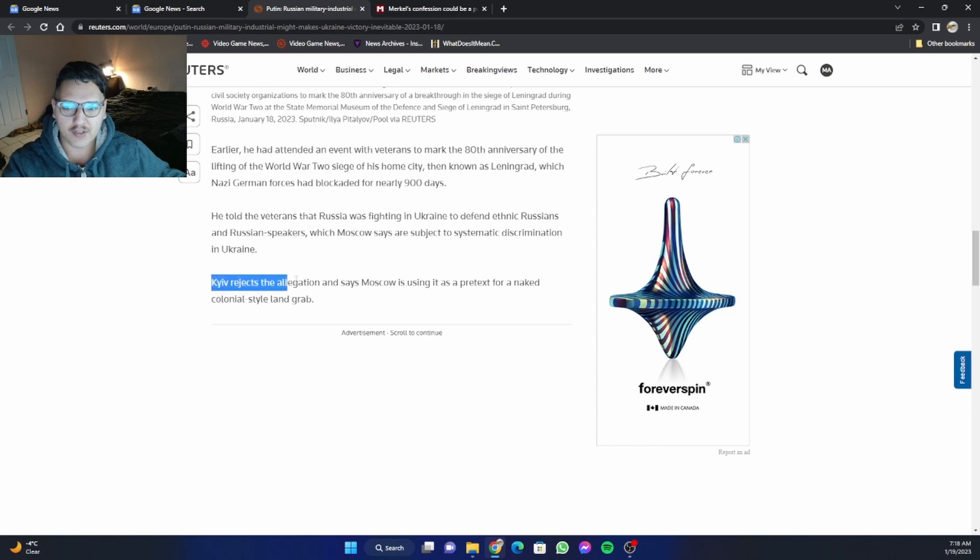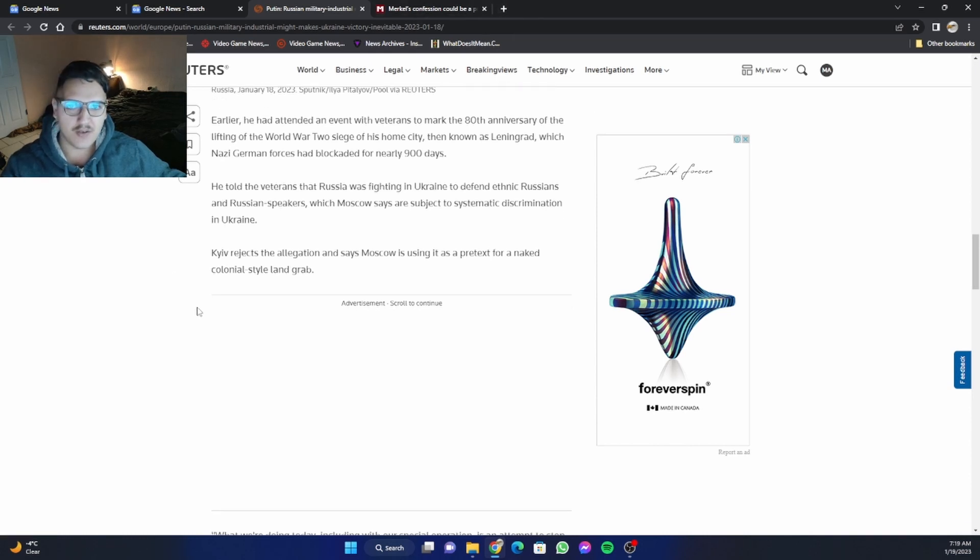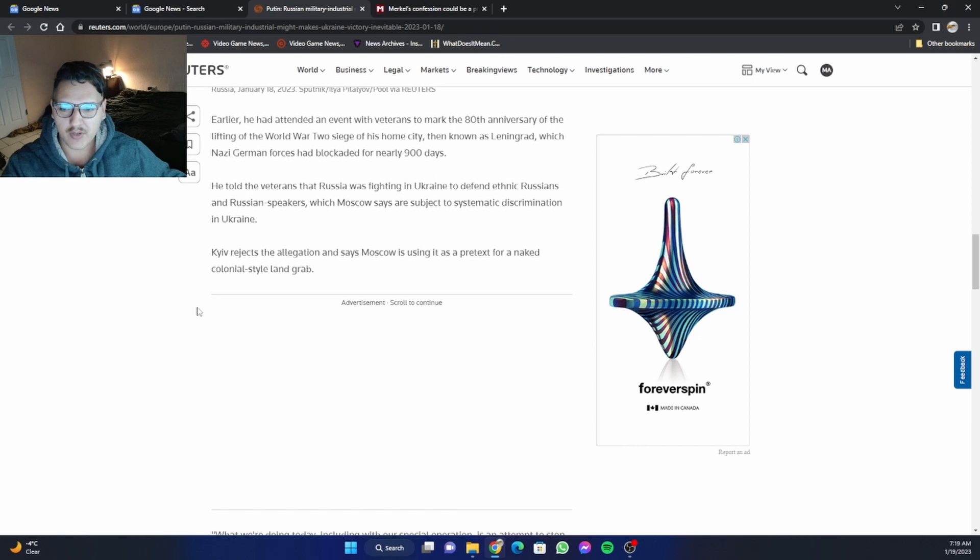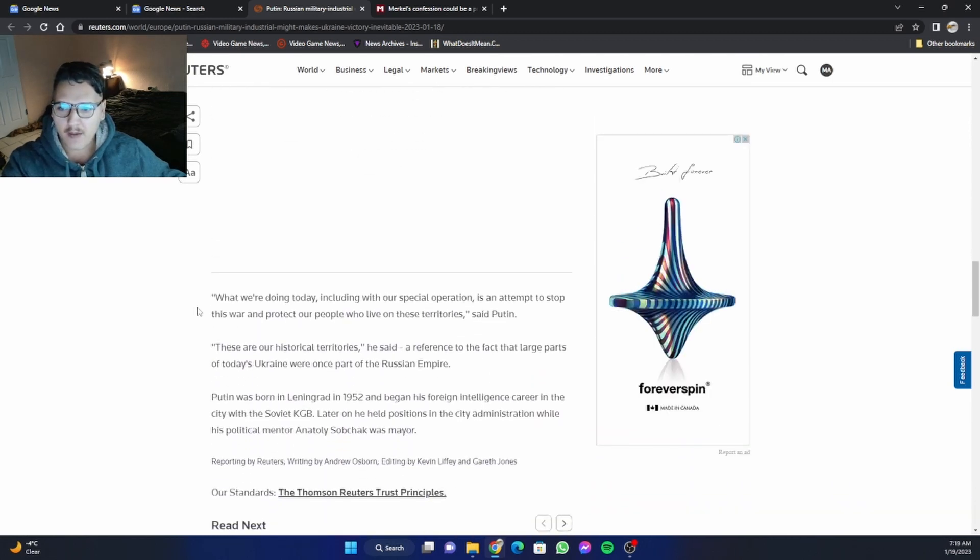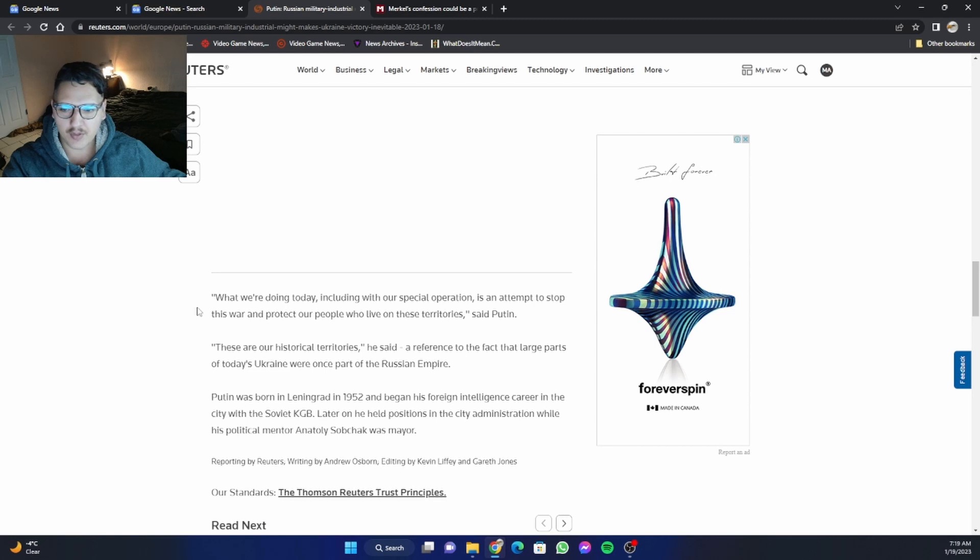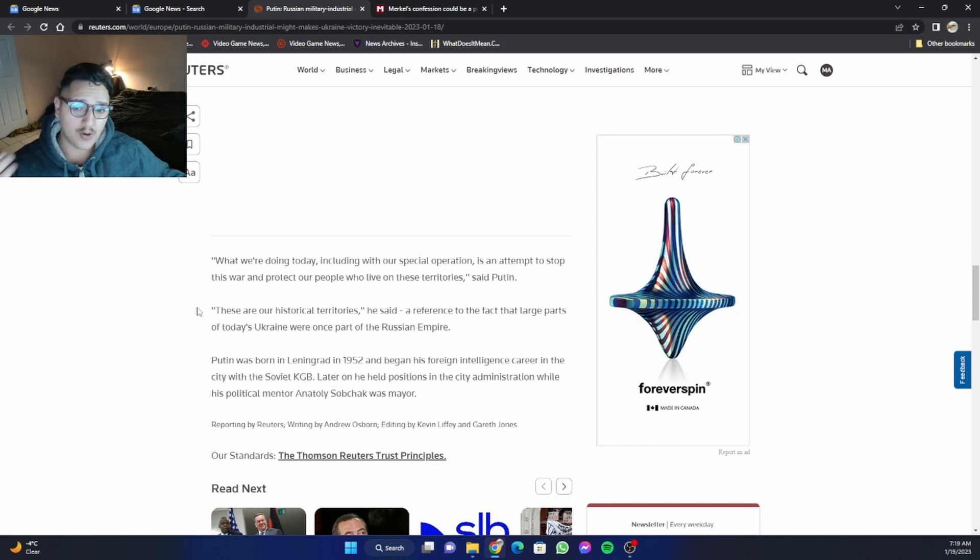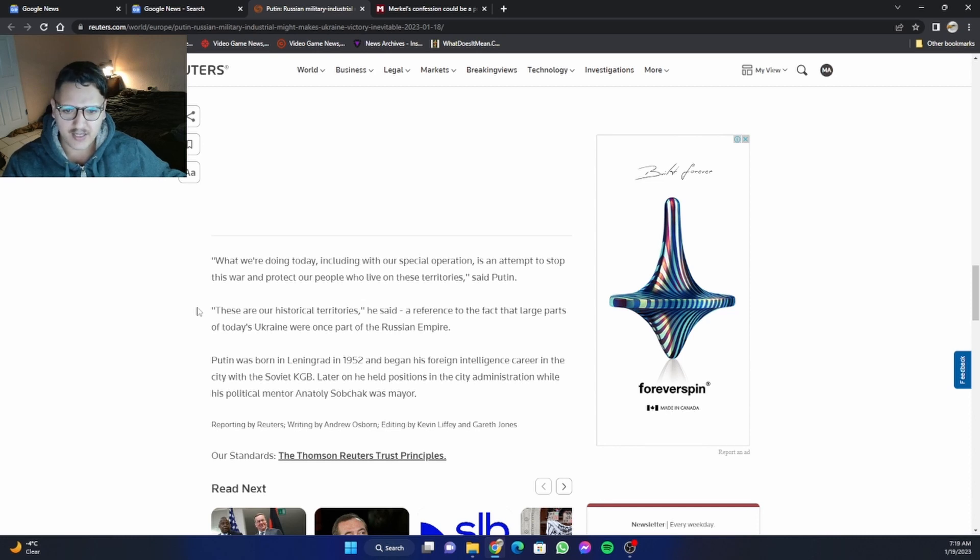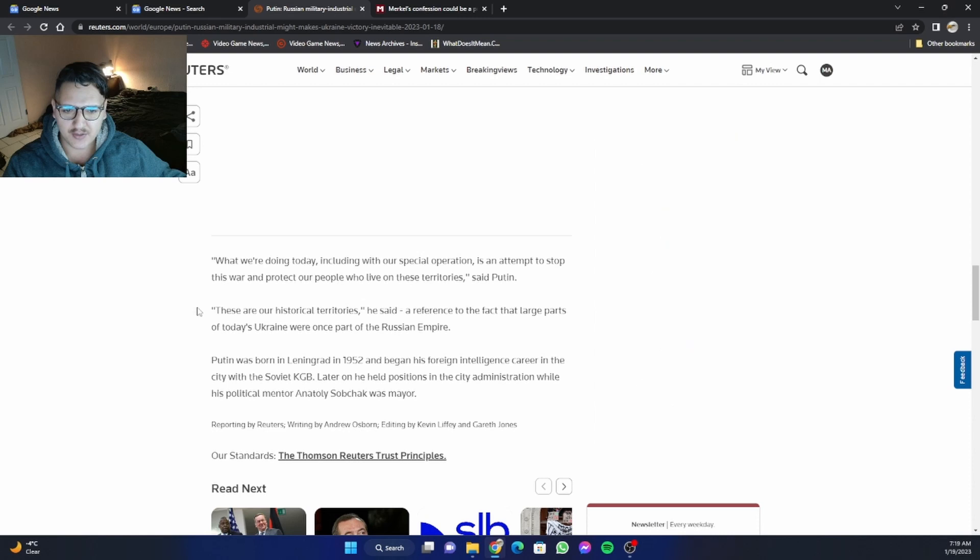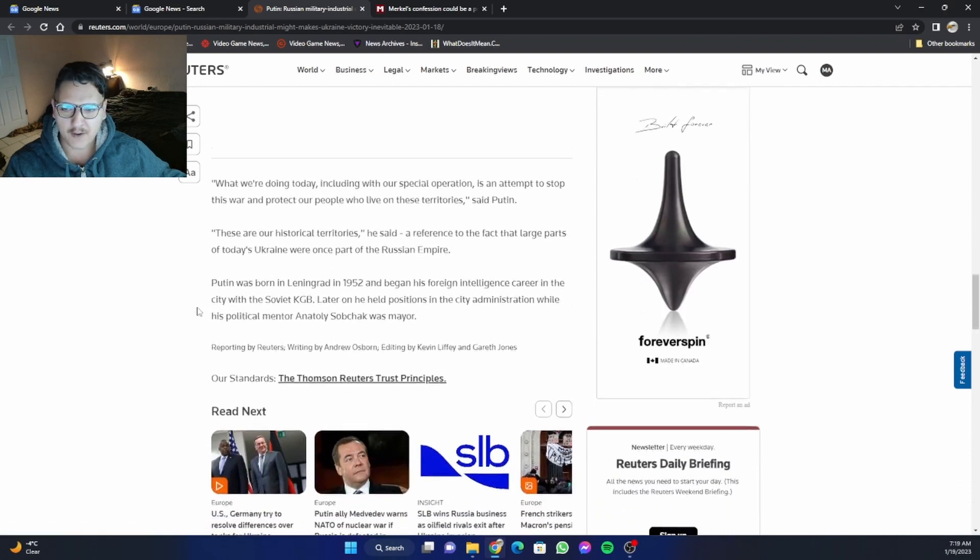Kiev rejects the allegation and says Moscow is using it as a pretext for a naked colonial style land grab. Again, I don't know what they reject, what they are rejecting. That's an actual law. They literally passed it. You can go Google it, Wikipedia it or whatnot. What we're doing today, including with our special operation, is an attempt to stop this war and protect our people who live on the territories, said Putin. These are our historical territories, he said, a reference to the fact that large parts of today's Ukraine were once part of the Russian Empire. Putin was born in Leningrad in 1952 and began his foreign intelligence career in the city with the Soviet KGB. Later on, he held positions in the city administration while his political mentor, Anatoly Sobchak, was mayor.